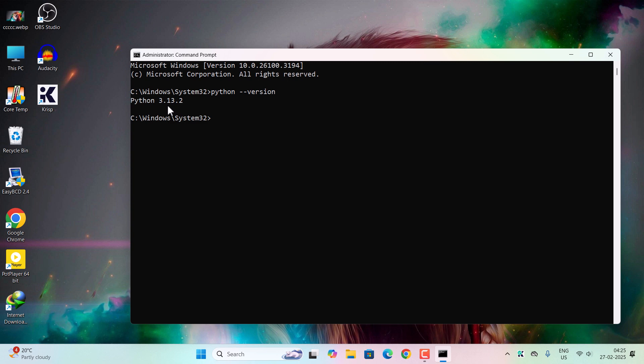Now we have to see the version of pip installed in our computer. Pip helps in installing the Jupyter Notebook. So type 'pip space double hyphen then version' and hit enter.